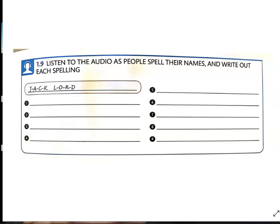Number eight: what's your full name? It's Natalie Lau. How do you spell that? Natalie: n-a-t-a-l-i-e. Lau: l-a-u.